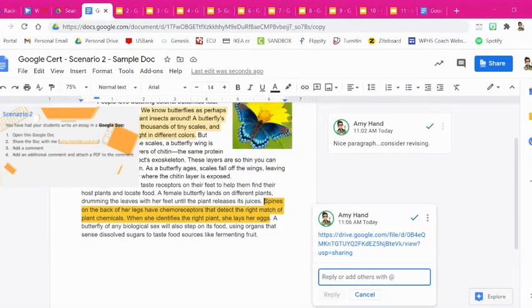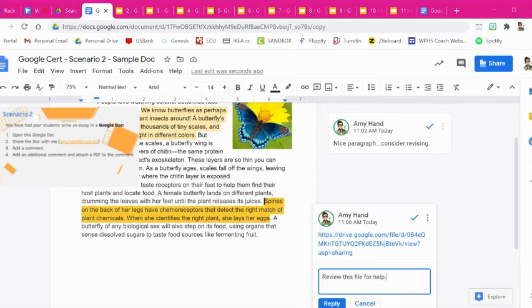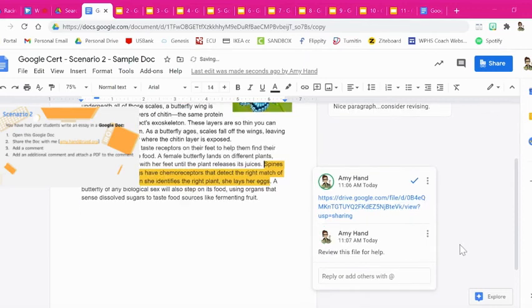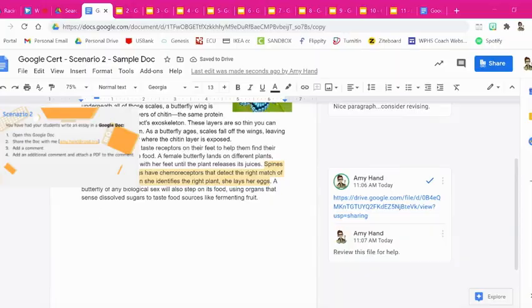Now you might want to also say review this file for help. And then they would know hey review this file, get some help with this paragraph.